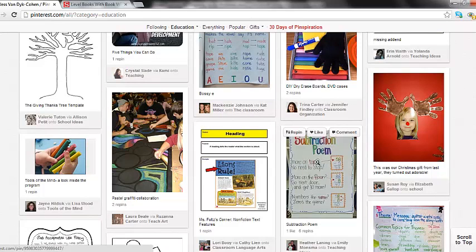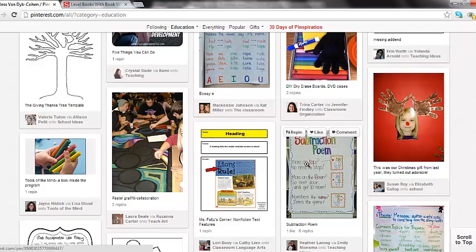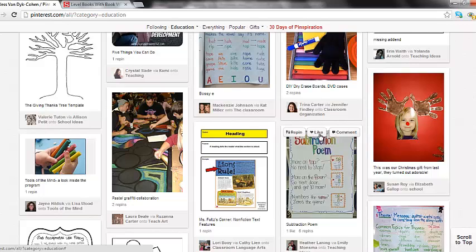As I scroll over the picture, I can see three boxes pop up automatically and this happens anytime I scroll over a picture. The first box says repin and that's what we're going to be using to post a pin onto our board. You also have the like button and the comment button, which are exactly the same as Facebook.